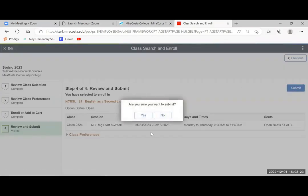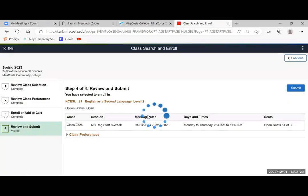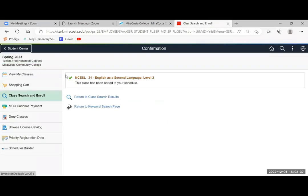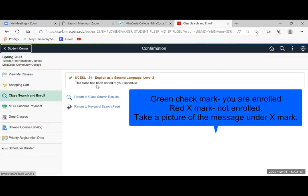And then you get a confirmation. Are you sure you want to submit? And you click yes. Then you will get a green check mark and also the message that the class has been added to your schedule.